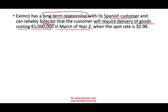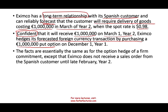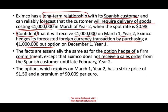They're going to receive 1 million euros when the current spot rate is 0.98, and they don't want to take their chances. They are confident — and they document why they are confident, which is what hedging documentation is. AXIMCO hedges its forecasted foreign currency transaction by purchasing a 1 million euro put option, paying $9,000 for that put option on December 1st. This is essentially the same as the option hedge of the firm commitment, except that the Spanish customer did not place a sales order — so we must document this as a forecasted transaction for hedge accounting to apply. The option expires on March 1st, with a strike price of $1.50 and a premium of $0.009 per euro times 1 million euros, requiring an upfront payment of $9,000.